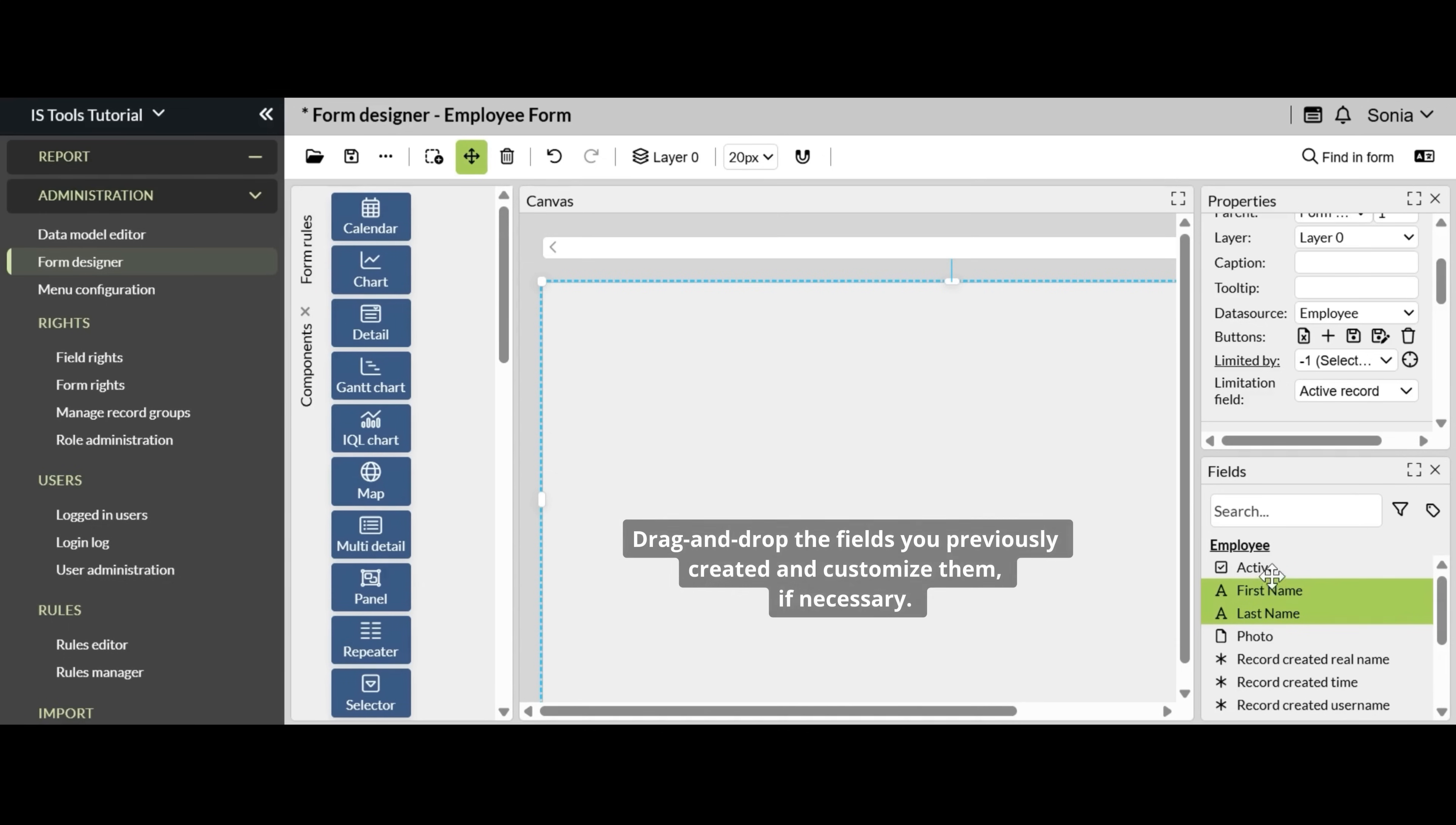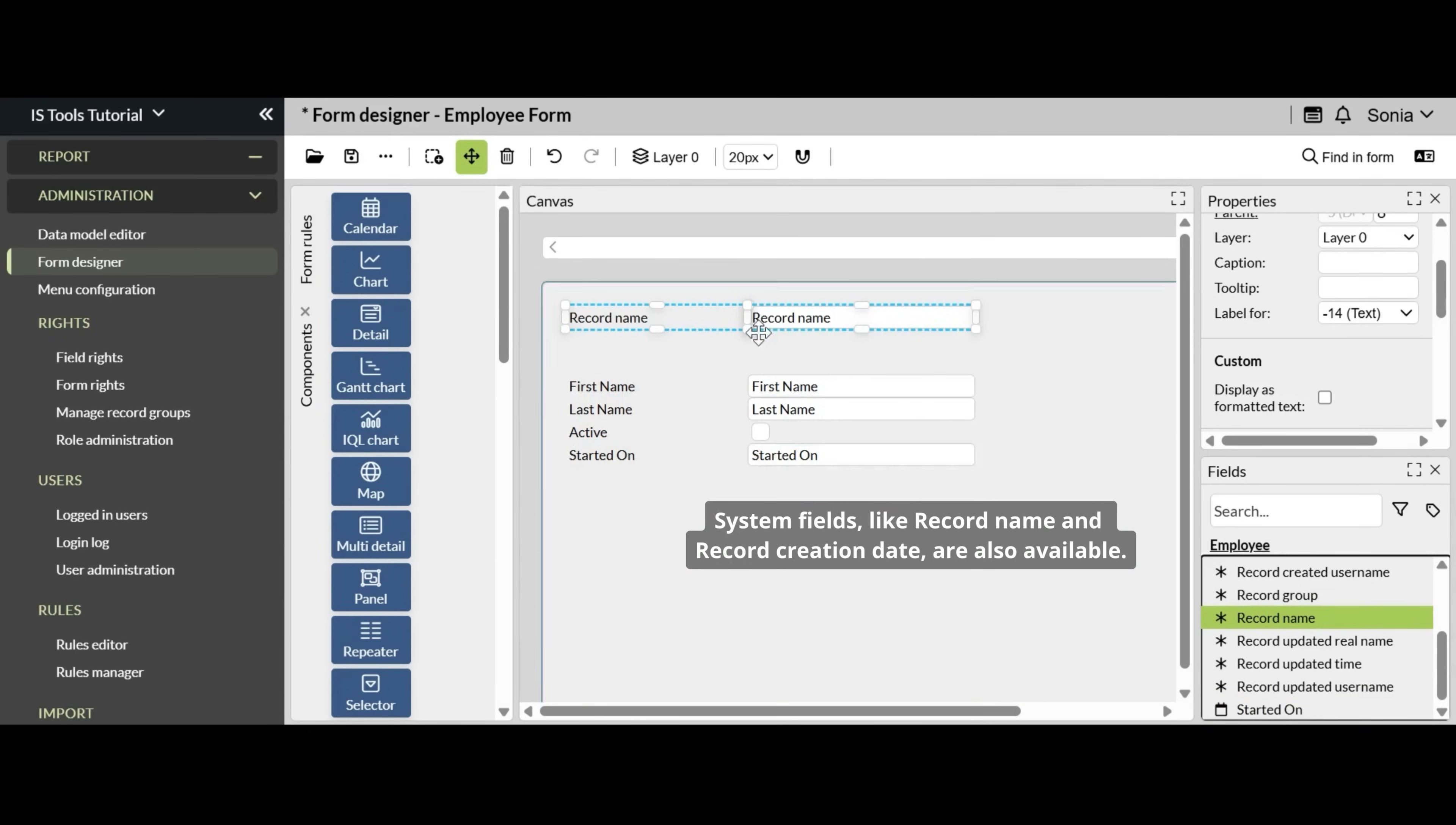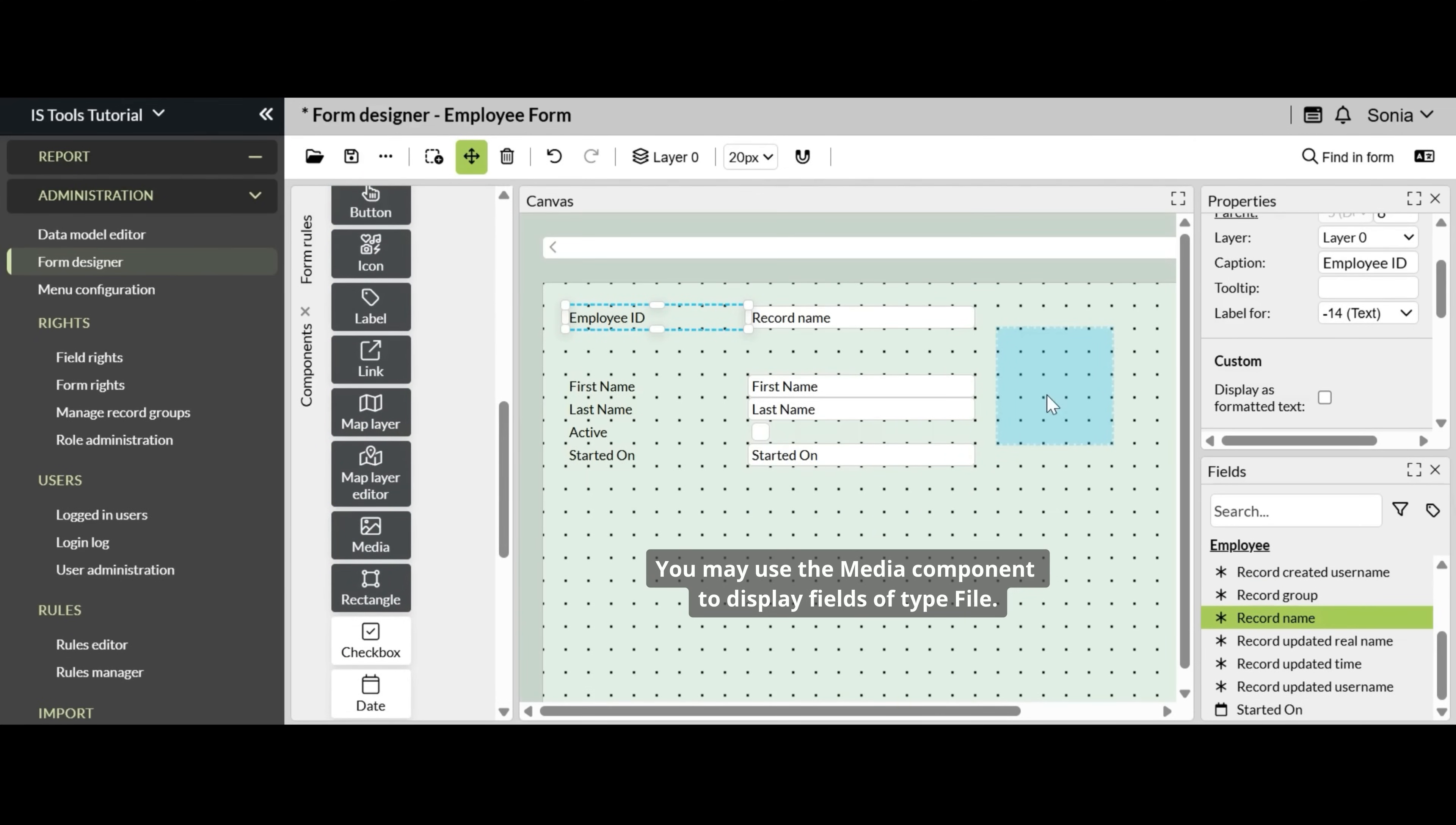Drag and drop the fields you previously created and customize them if necessary. System fields like record name and record creation date are also available. You may use the media component to display fields of type file.